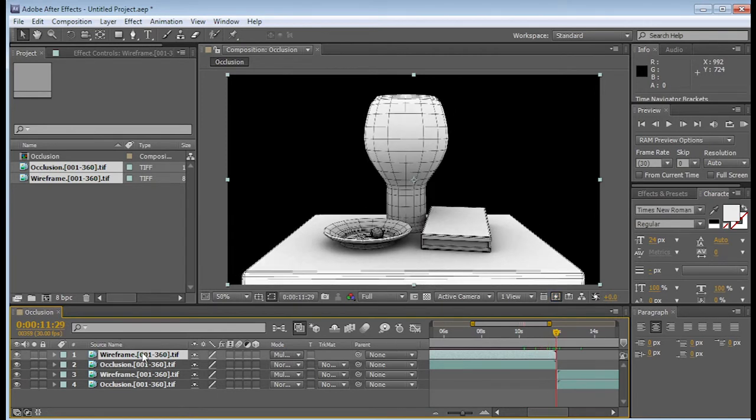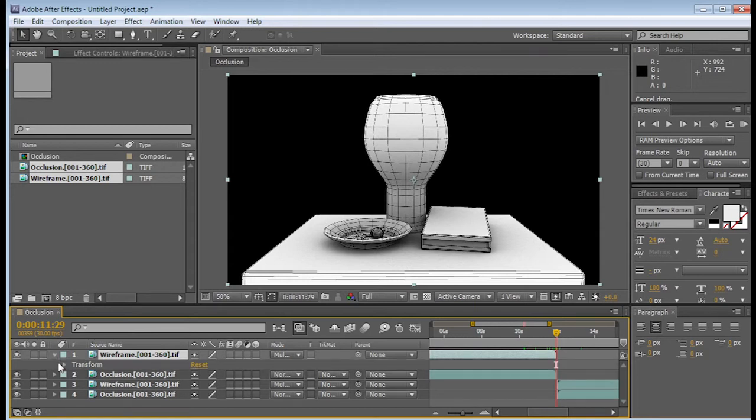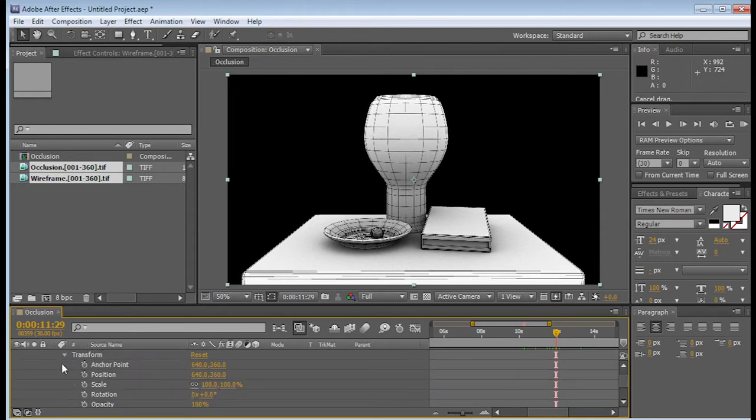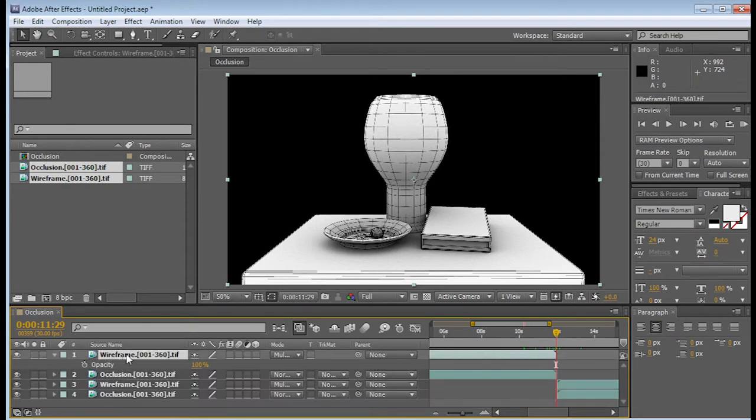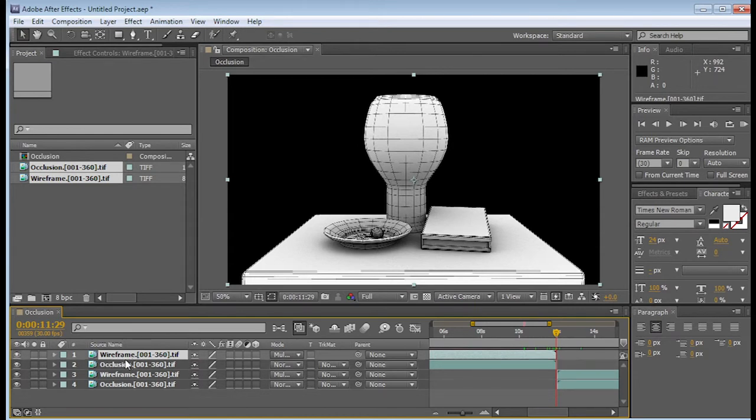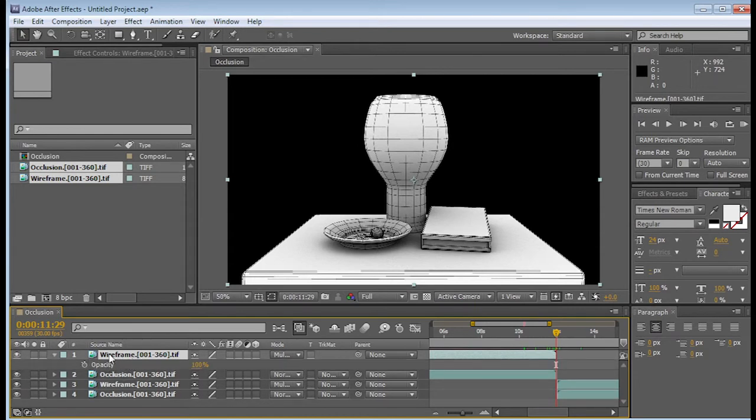Alright, so let's go to wireframe, and just open up the outputs. Here, go to transform, and then you can see opacity. By the way, a shortcut for opacity is just the letter T. If you hold this down, if you click on wireframe and just click on the letter T, you're going to see that opacity shows up. So again, I want it to be 100% by the time it gets to the end of this bar.